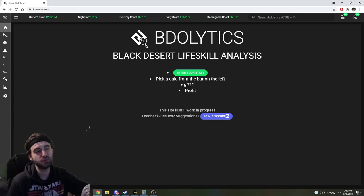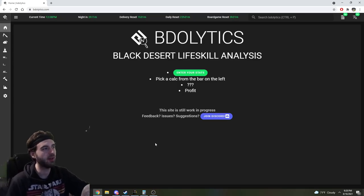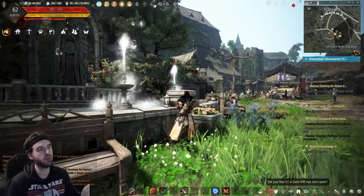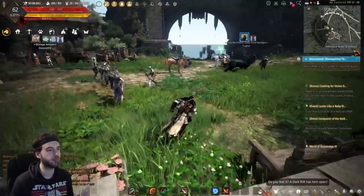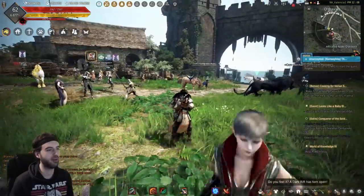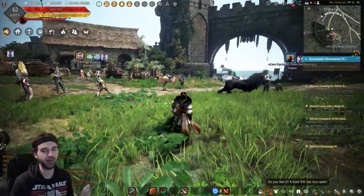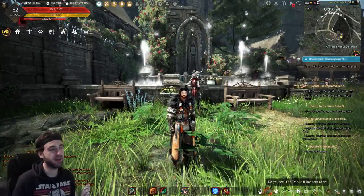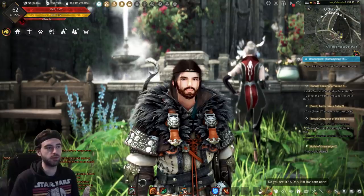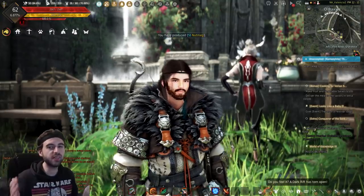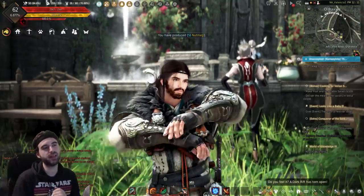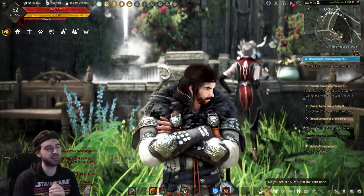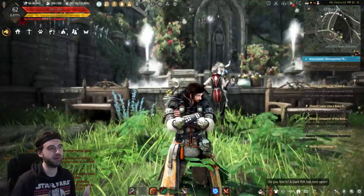That's pretty much gonna do it for this video, guys. Awesome website, awesome resource if you are a life skiller like me. I wish I found it a month ago when it came out. And trust me, now that I do have access to it, I'm gonna be using it all the time. So I do hope this video is gonna help you here in Black Desert, help you to progress here in the game.